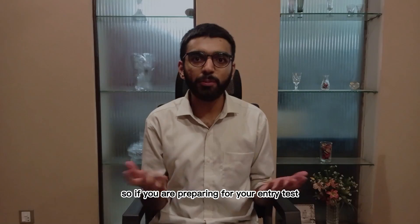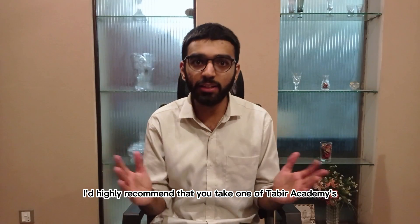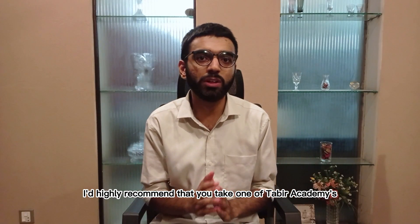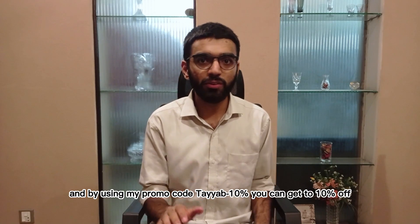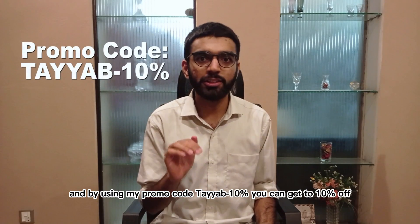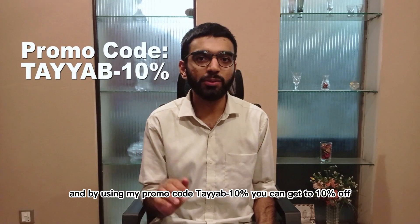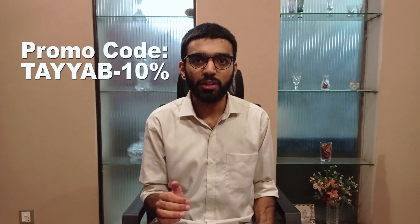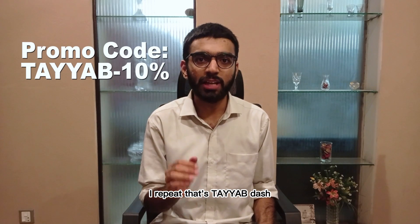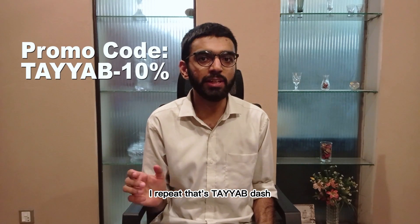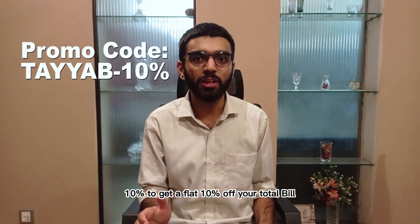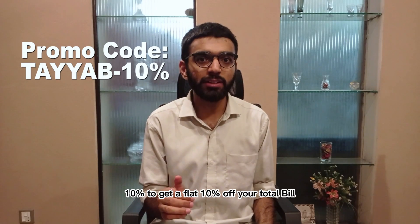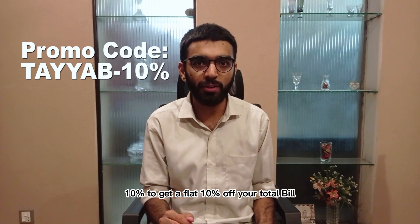So if you are preparing for your entry test I'd highly recommend that you take one of Tabir Academy's courses, and by using my promo code Tayyib-10% you can get 10% off. I repeat, that's T-A-Y-A-B-10% to get a flat 10% off your total bill.